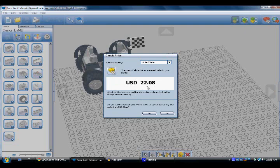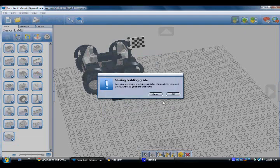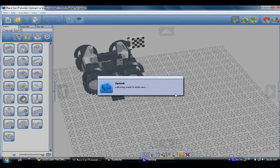And if you live in a different country, you just press the drop-down button and there's a bunch of countries. Then it asks: do you want to upload your model to the Lego online gallery and go to the Lego store? You select yes. And if a prompt comes up, you click okay because it generates a building guide, so when you buy it you'll have a building guide and directions.